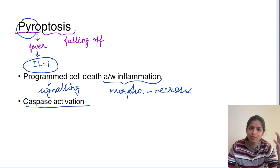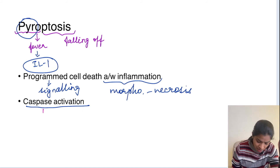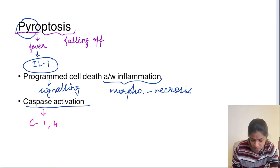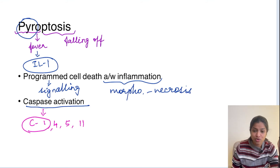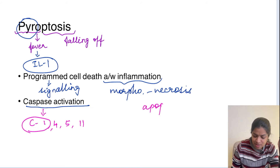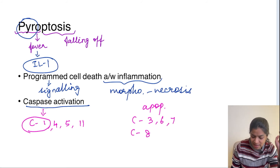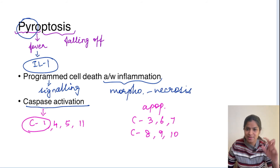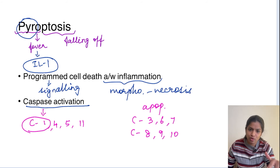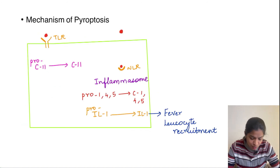In pyroptosis, the caspases activated are caspase 1, 4, 5, and 11, with caspase 1 being the most important. In contrast, apoptosis uses caspase 3, 6, and 7 as executioner caspases and caspase 8, 9, and 10 as initiator caspases. So pyroptosis is caspase-dependent programmed cell death, but with a different set of caspases and a morphology resembling necrosis with associated inflammation.